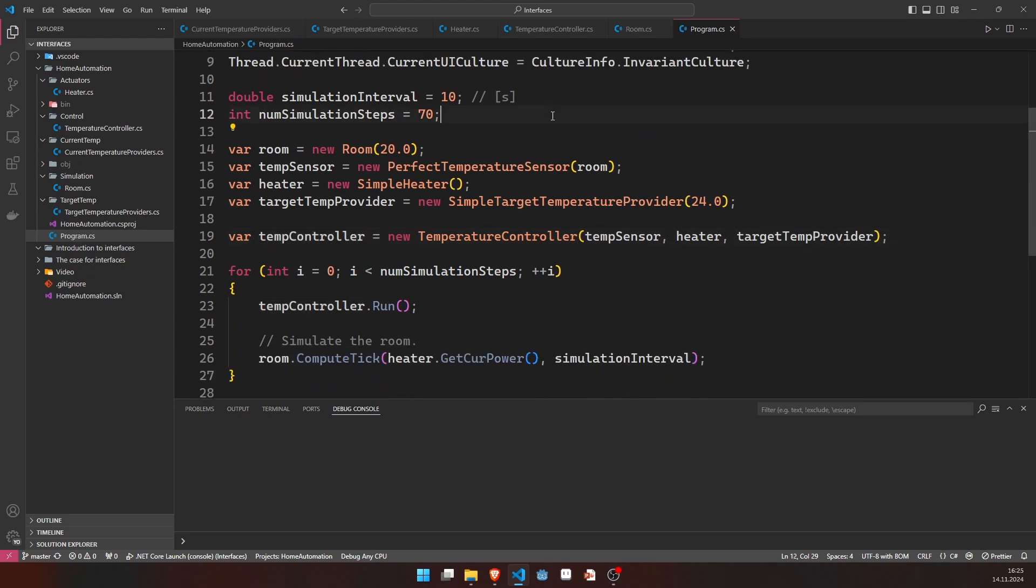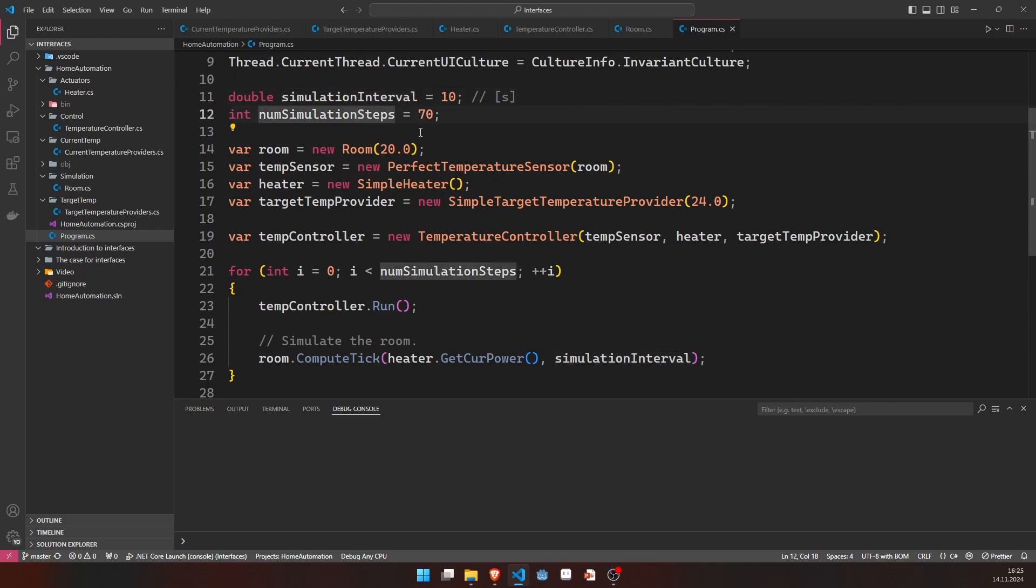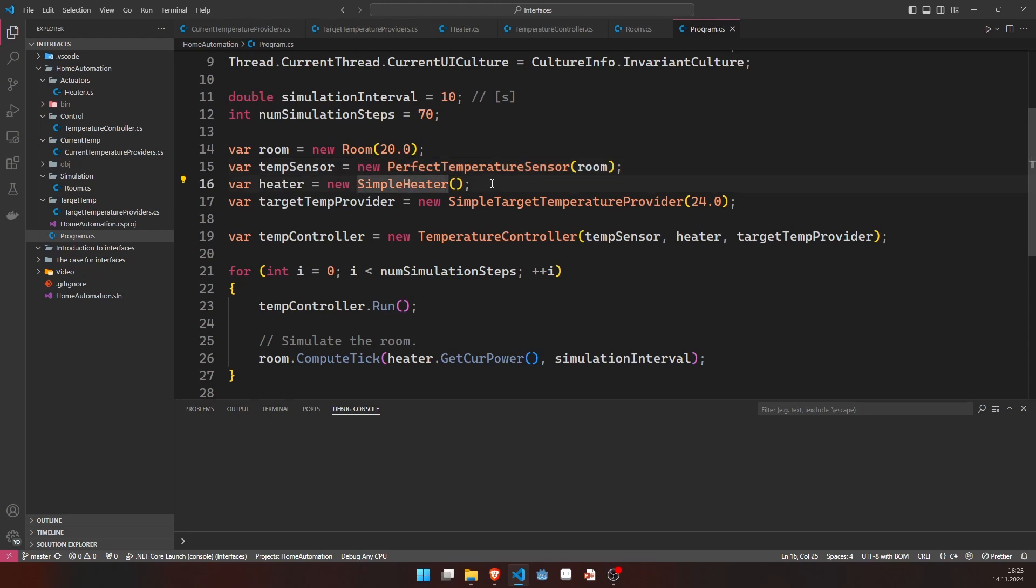In order to do simulations, we need to have some kind of parameters for it. I chose a simulation interval of 10 seconds and a number of simulation steps, turned out that 70 was quite okay. Then we create our room with 20 degrees. We have our perfect temperature sensor that senses the temperature of the room. We have a heater and we have the target temperature provider, which provides a target temperature of 24 degrees.